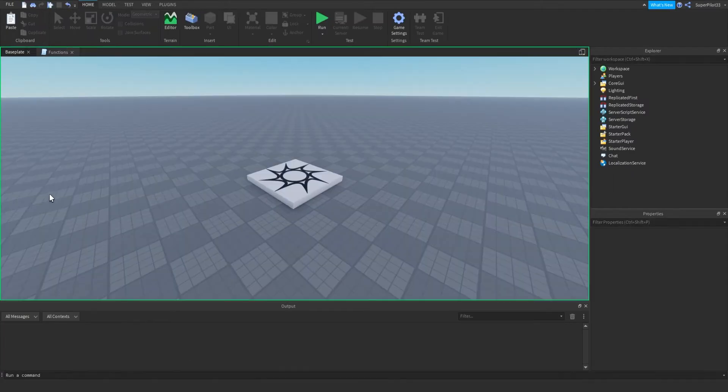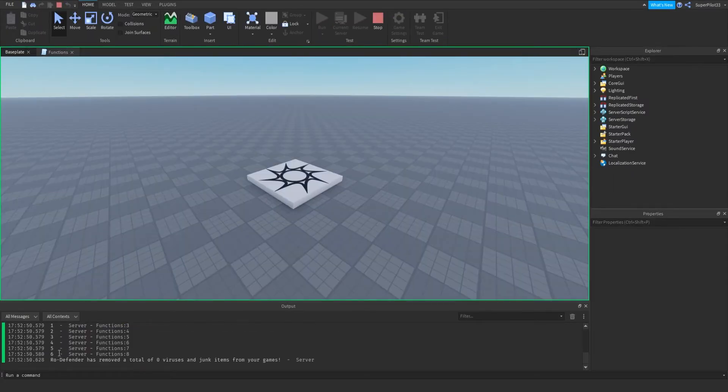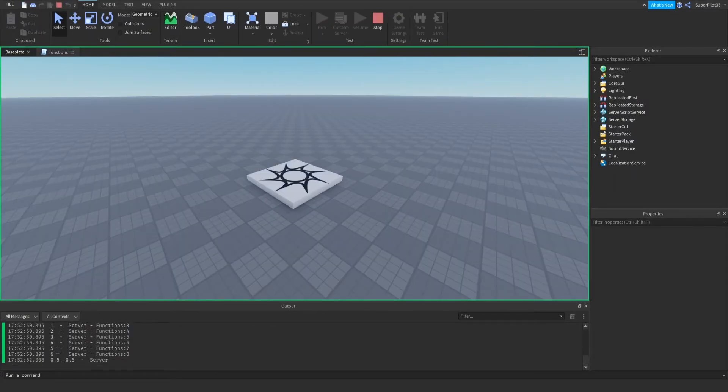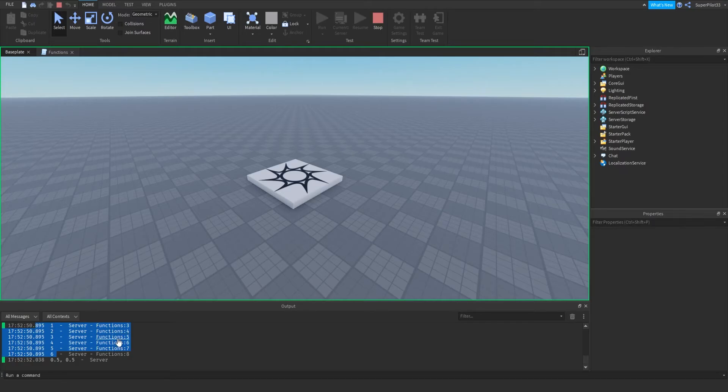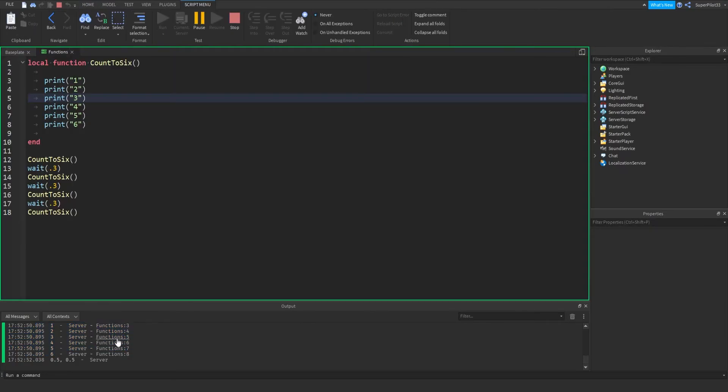So right here, this function will run, it'll wait 0.3 and then run again. As you can see, that's what it did, and it printed all of this. Don't worry about these numbers, that's something else. All these numbers were printed because of the function, and it shows what script it came from and what line. It says functions colon 5, which is line 5 on the function script.